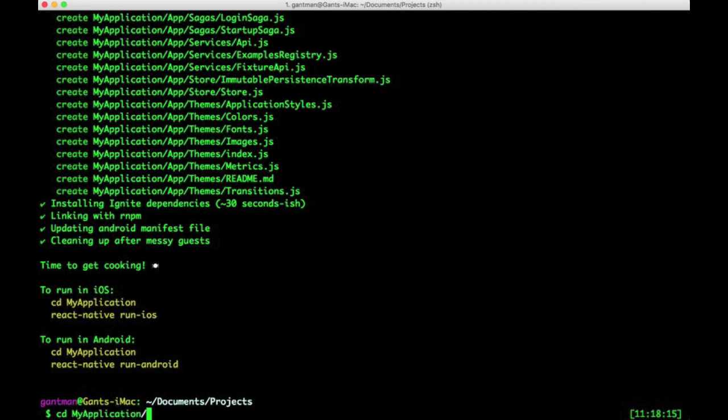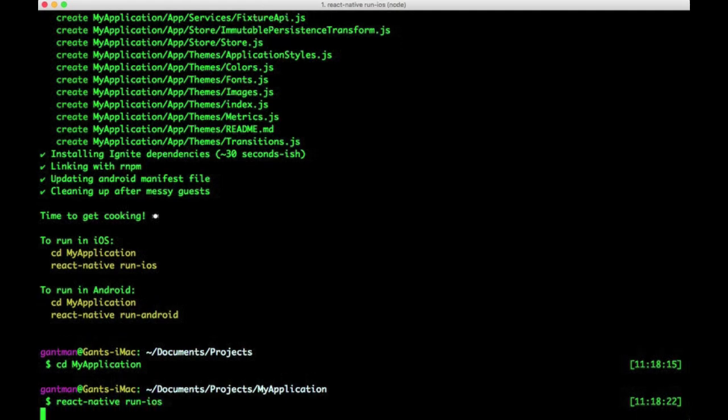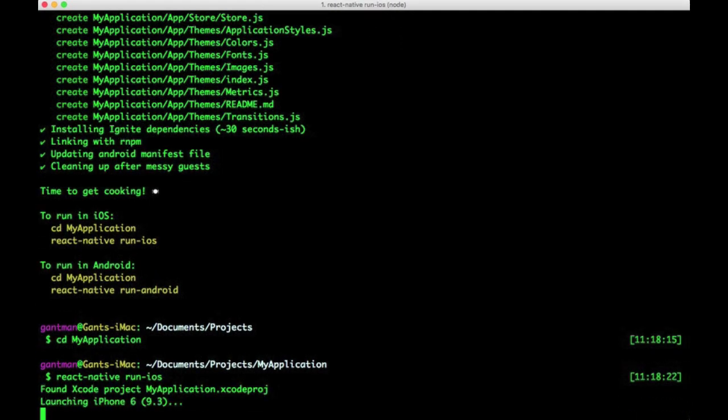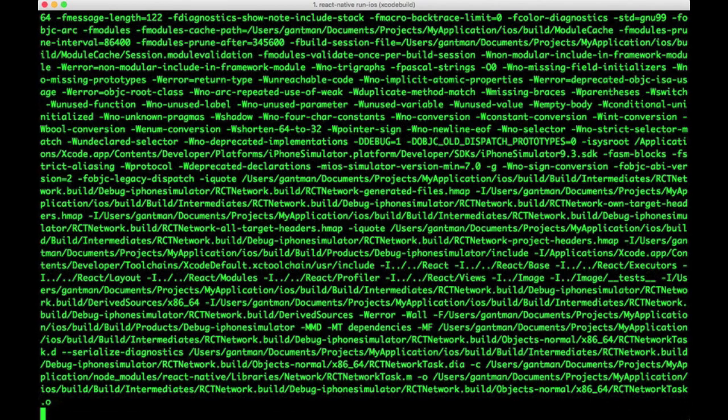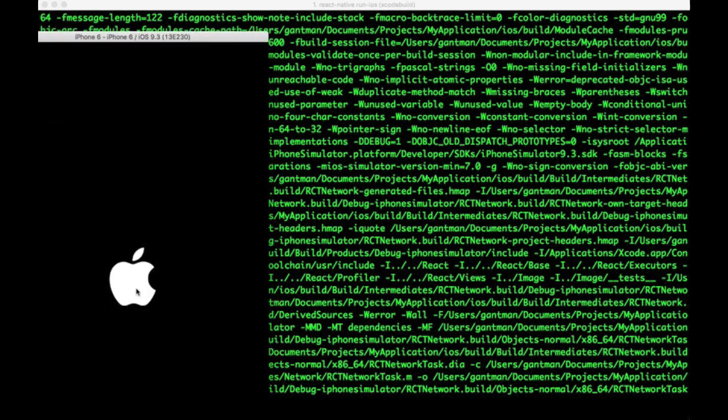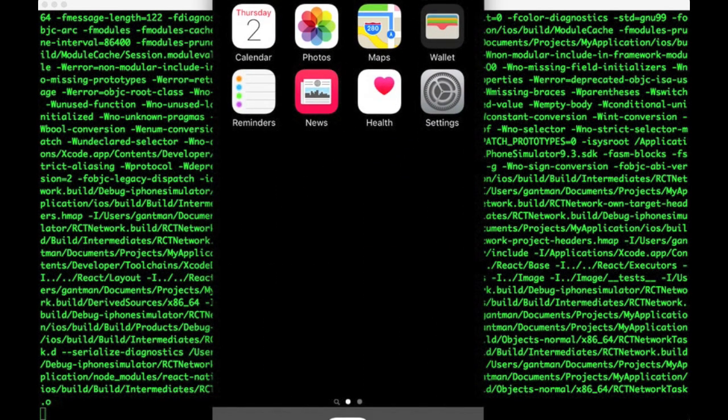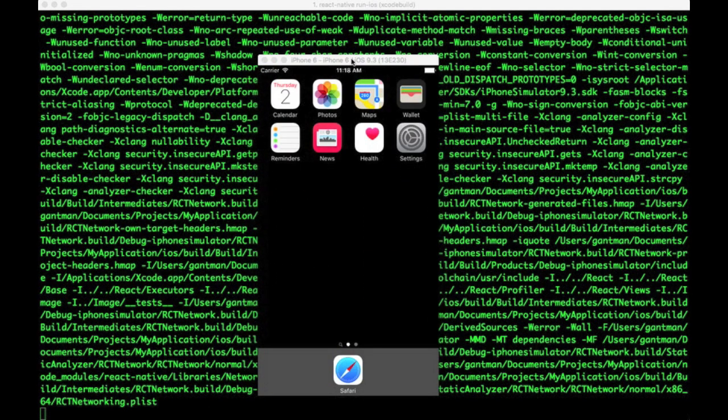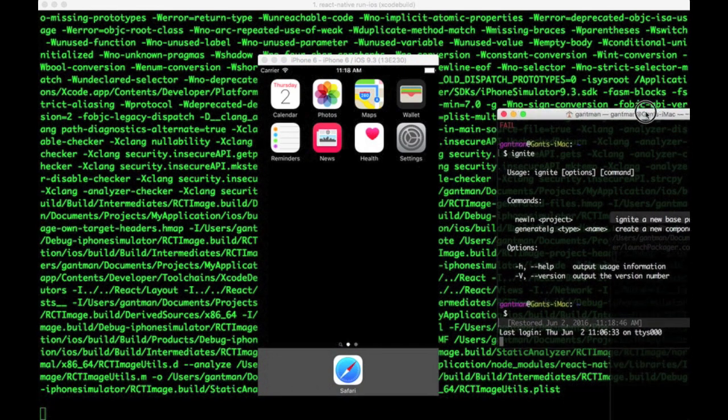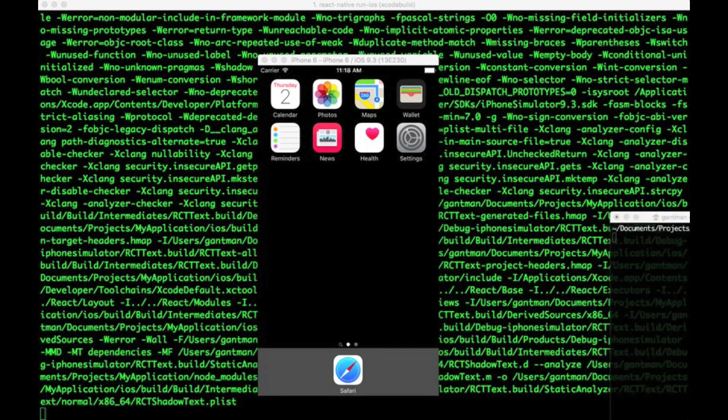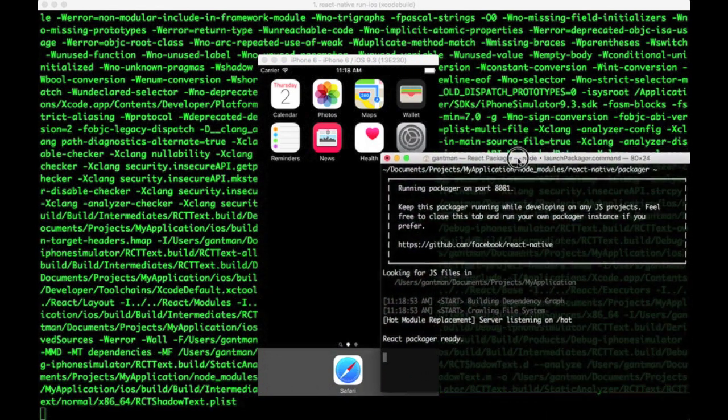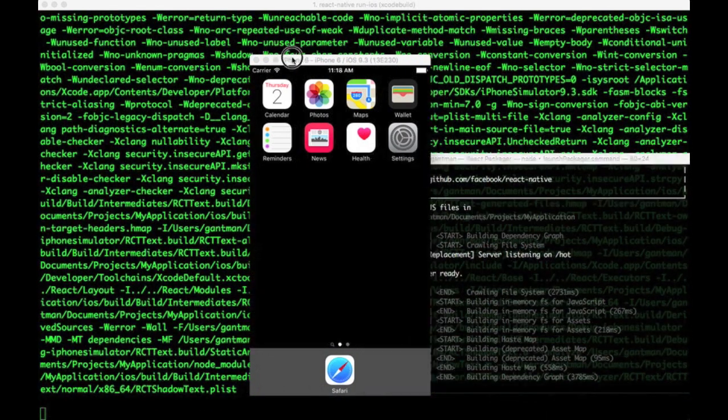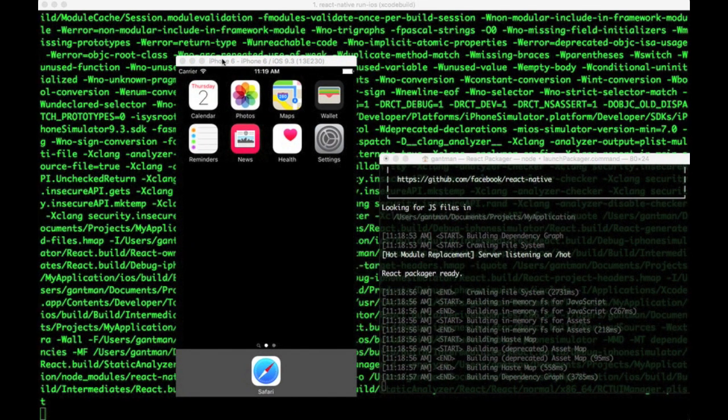After the app is generated, you can run it like any other React Native application. The default Ignite app works perfectly with iOS and Android. Plus, it starts you off with a bunch of what I like to call the kitchen sink of best practices. Goodies, examples, structure, everything an app really needs to get started.